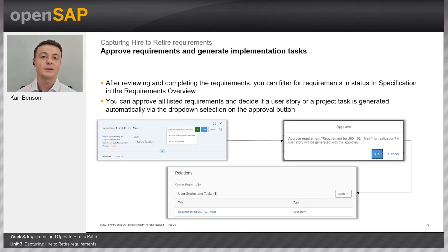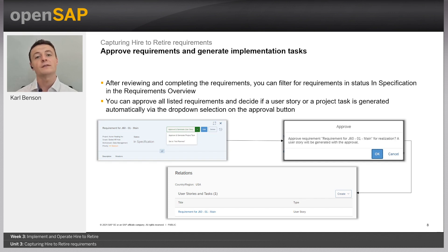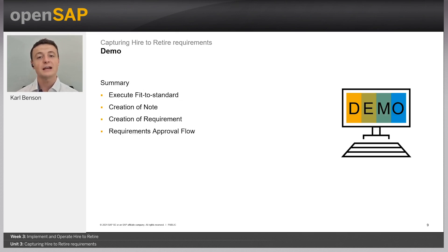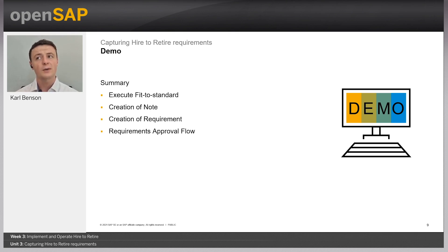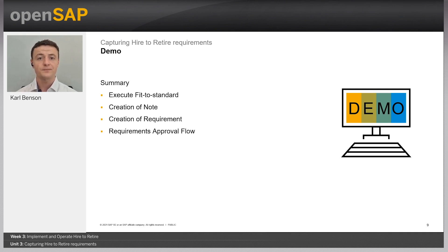Each sub-task can be assigned to different people in the correct role to fulfill the requirement. You can create as many sub-tasks as required for your user story or project task. This will become much clearer in the demo. In the demo we will: quickly execute a fit-to-standard workshop, create a note and a requirement in the workshop, document the requirement further, look at the approval flow by generating a user story from one requirement, generating a project task from another, and finally generating some sub-tasks.